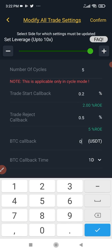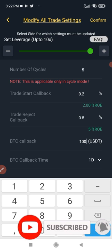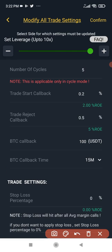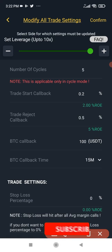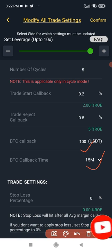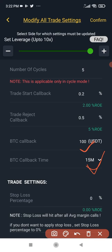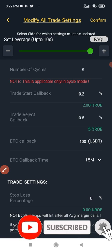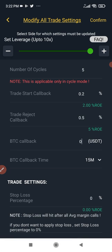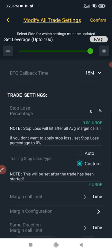After that we have 'BTC callback.' If I put, for instance, $100 here and change the time frame to 15 minutes, what I'm saying is: the trade will be pending until BTC increases by $100 on the 15-minute time frame — that is when my long trade will be activated. If I place a short position, my trade will be triggered when BTC reduces by $100 on the 15-minute timeframe. I don't use this — I just put zero here since I've already set the trade start callback.